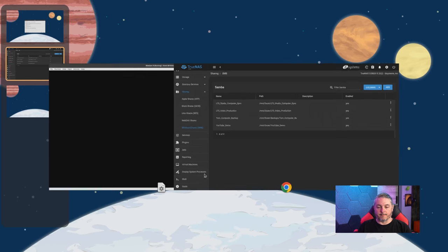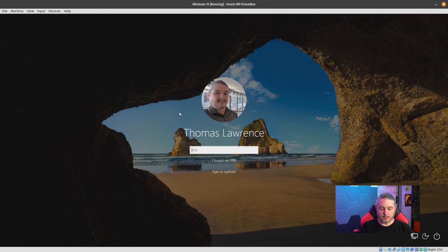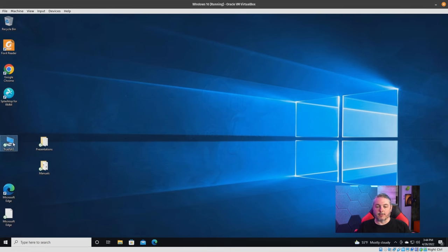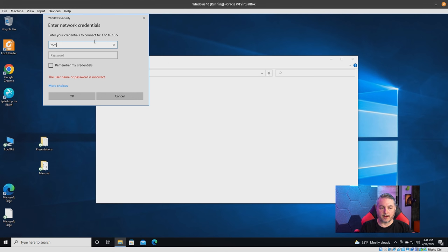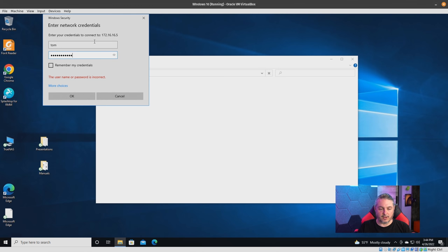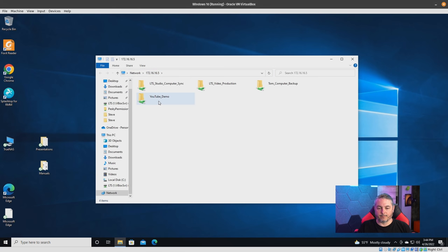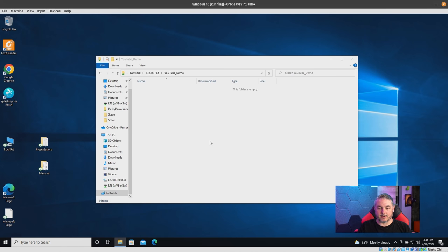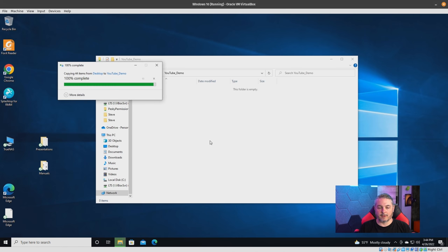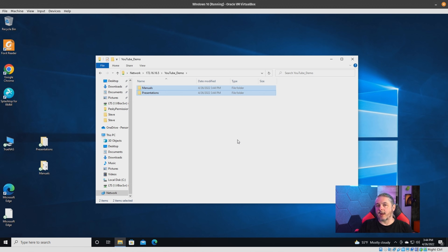Now we're going to go to Windows and mount the share. Double-click the shortcut and log in. It will use your default Windows credentials — I purposely don't have them set up so I can log in as different users. The YouTube demo share is there, and we'll go ahead and copy some data into it. Right now I did this as the user Tom, so we're going to log out of Windows and log back in as user Marcus to show that Marcus now has permissions for this.